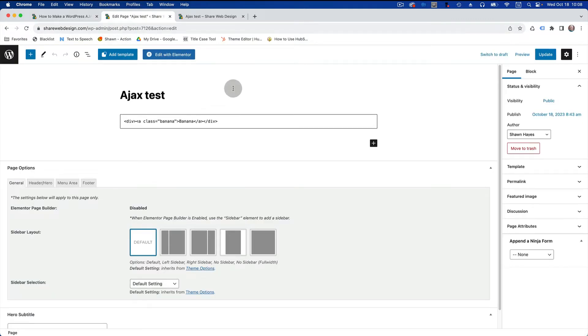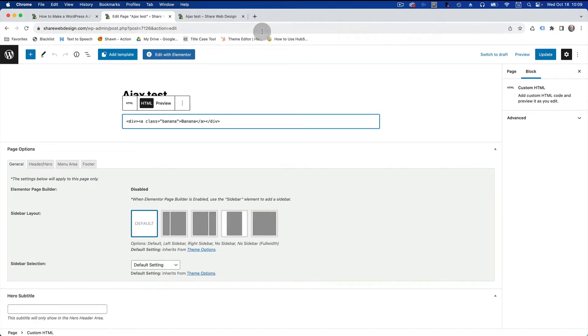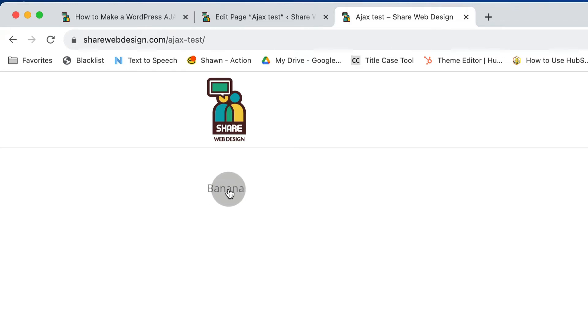This should be working now. If we go to our website, I've created a page which is my AJAX test page. If you go to this page and add some HTML code for the class or link, then save it — I've already done all that — you'll get this page with a little link that says banana.